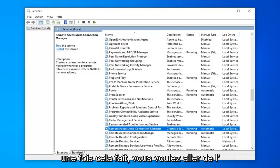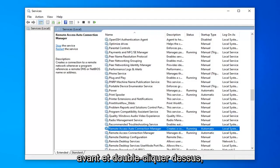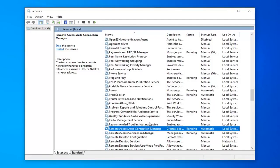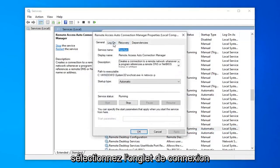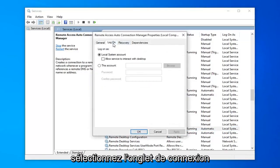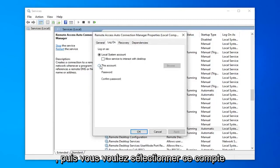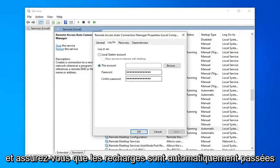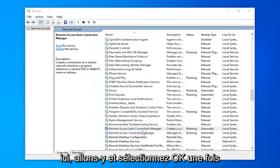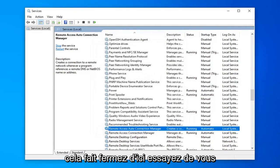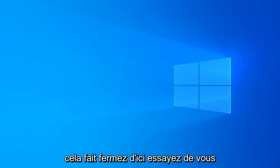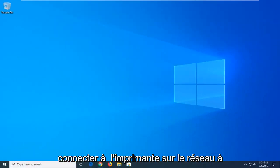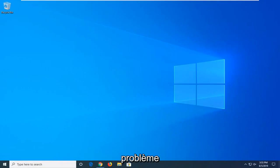Now that that's done you want to go ahead and double click on it. Select the log on tab, and then you want to select this account. It should automatically be a password that fills in here. Go ahead and select ok. Once that's done close out of here. Try and connect to the printer over the network again, and hopefully that's resolved the problem.